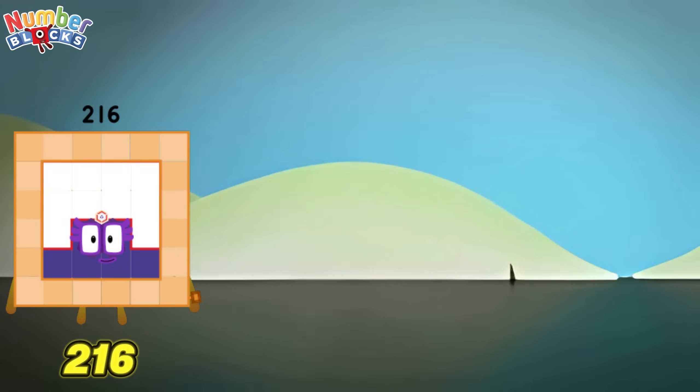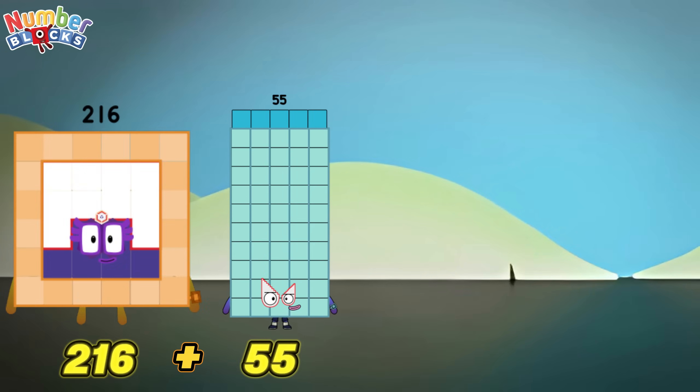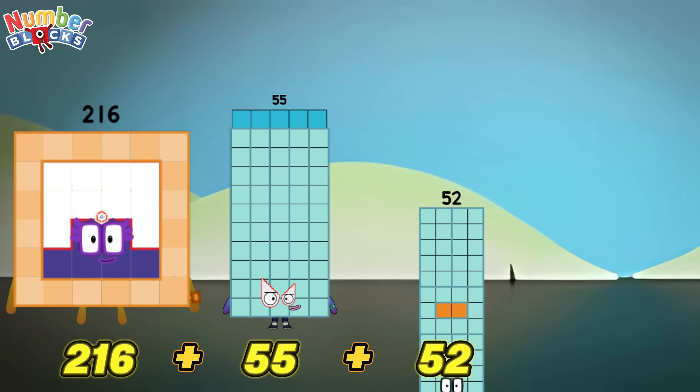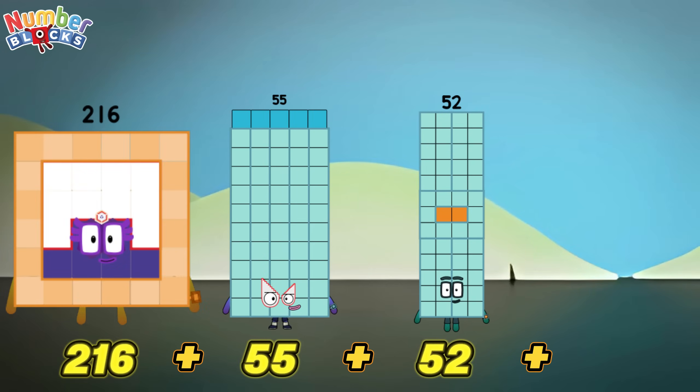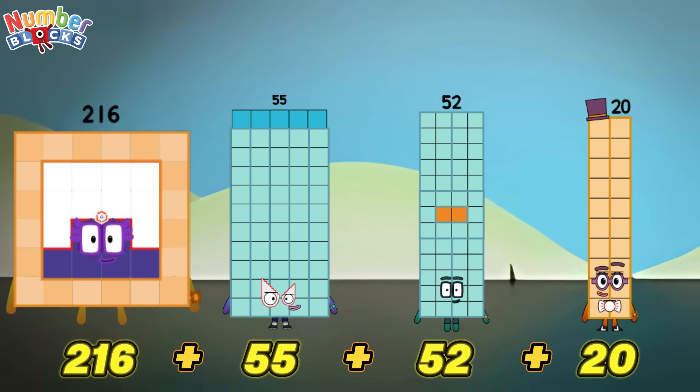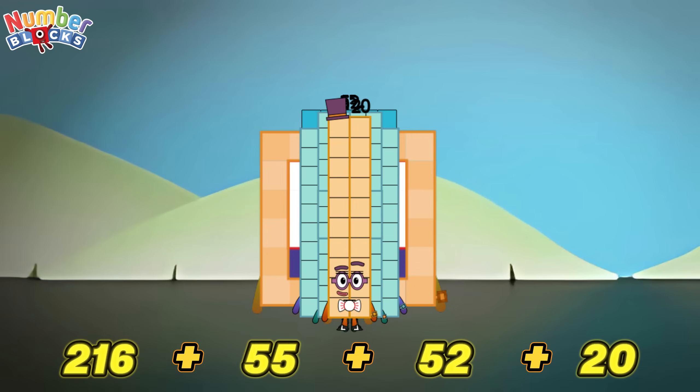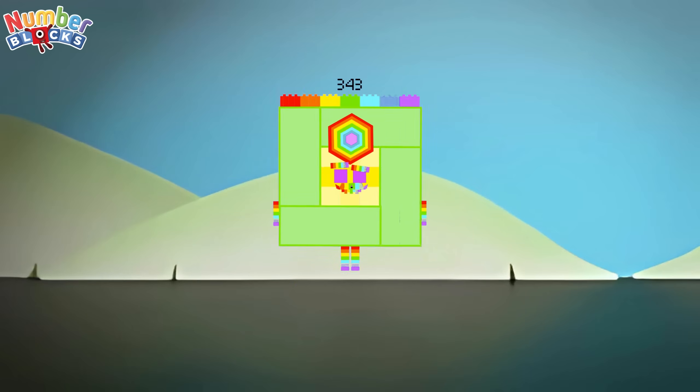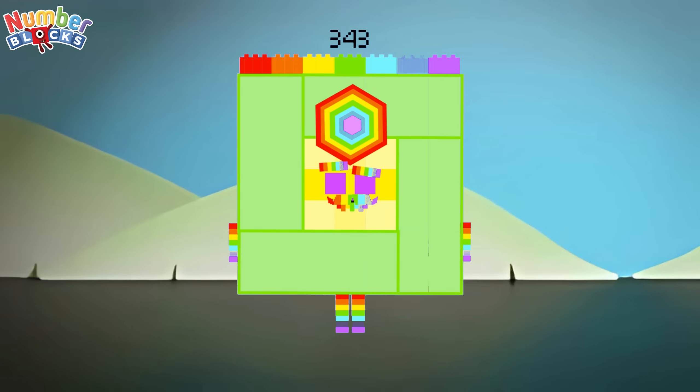216 plus 55 plus 52 plus 20 is equals to 343!